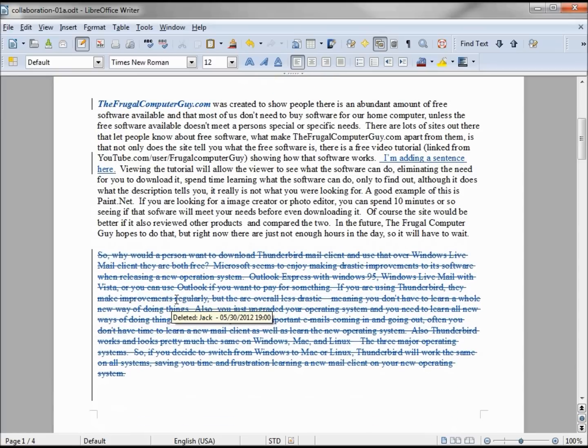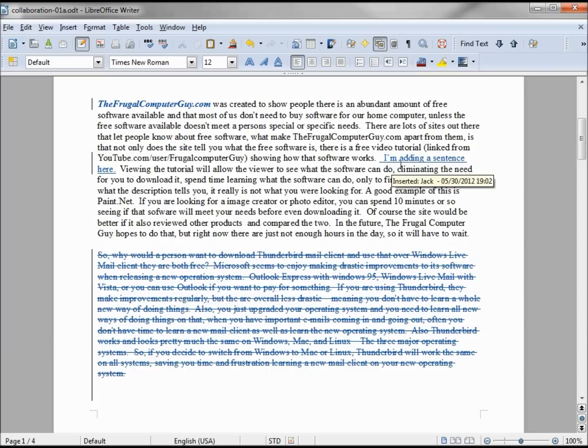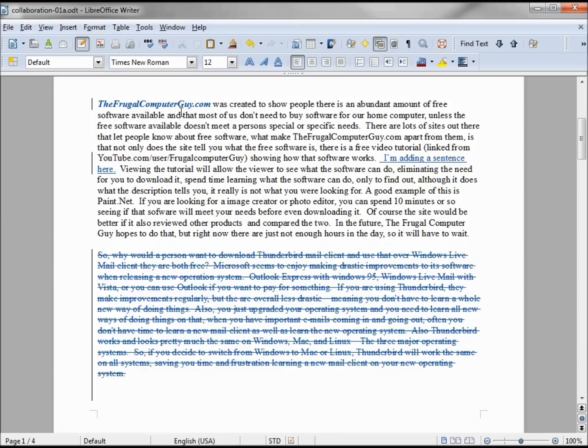The text that was deleted has a line through the middle of the word. The text that was added is underlined, and the text that had the attribute changed—remember we italicized the FrugalComputerGuy.com—that is now shown as bold.